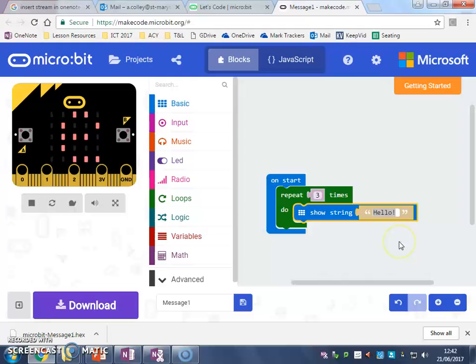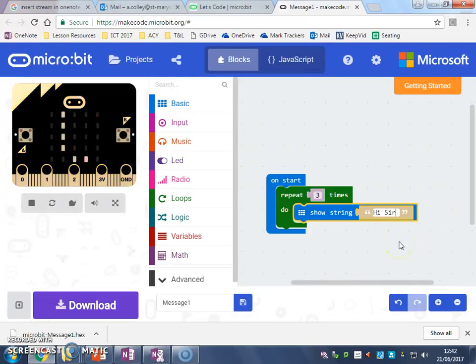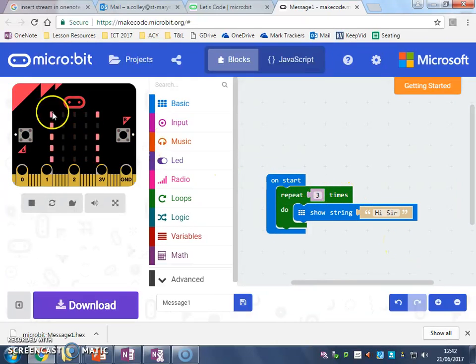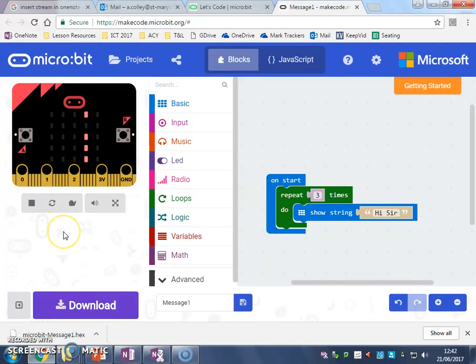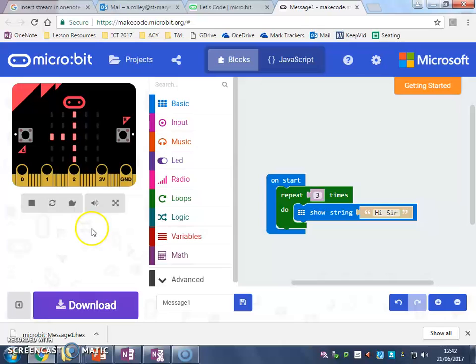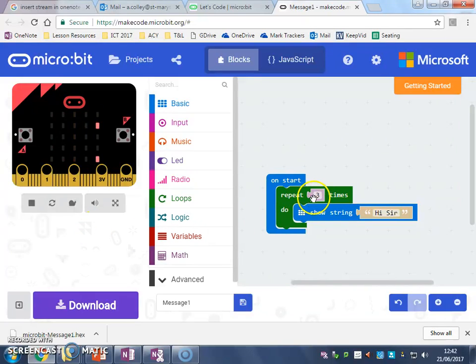So I'm going to change my answer again and I'm going to repeat it three times. As you can see, it's already running my program over in my micro:bit, and every time I change it, it starts again.